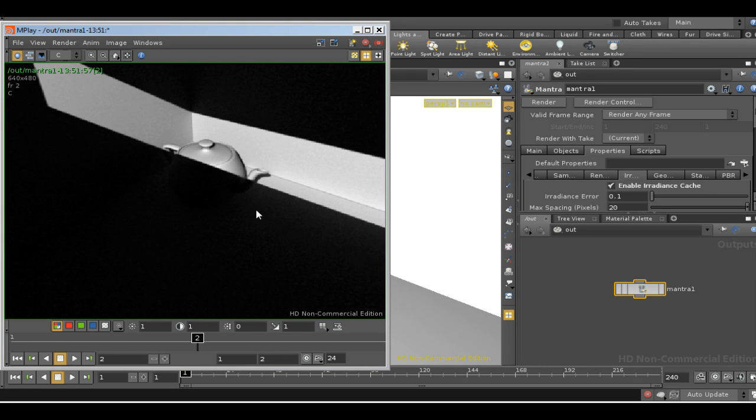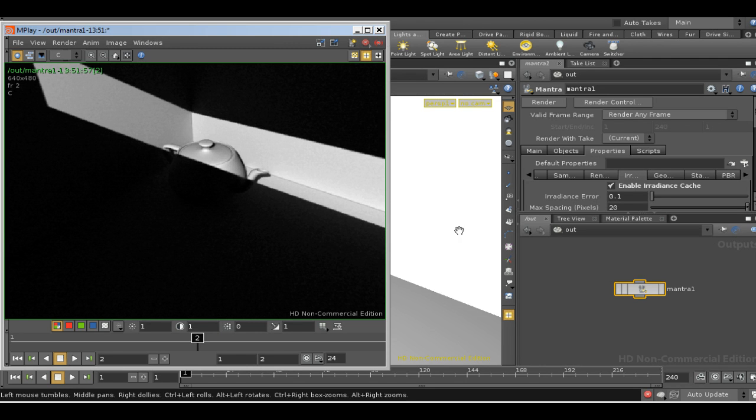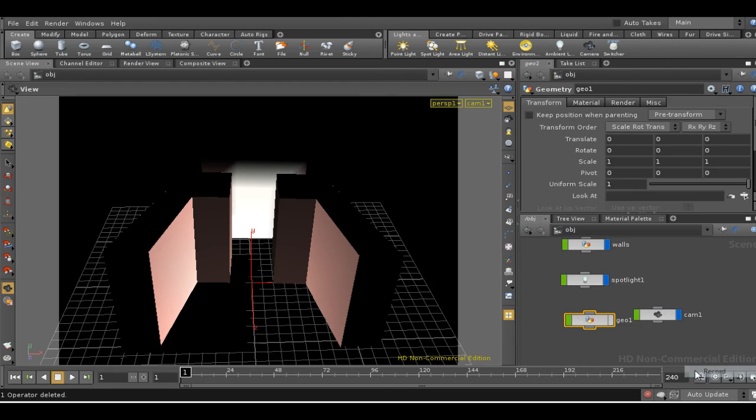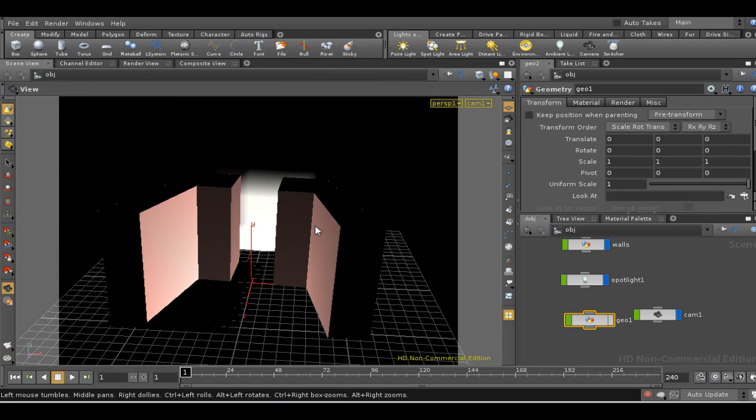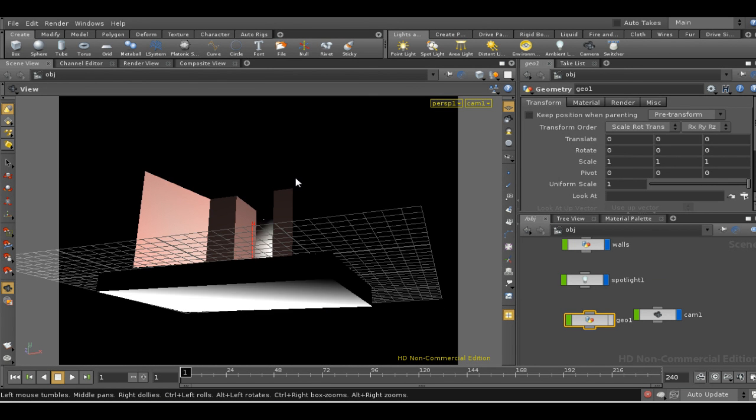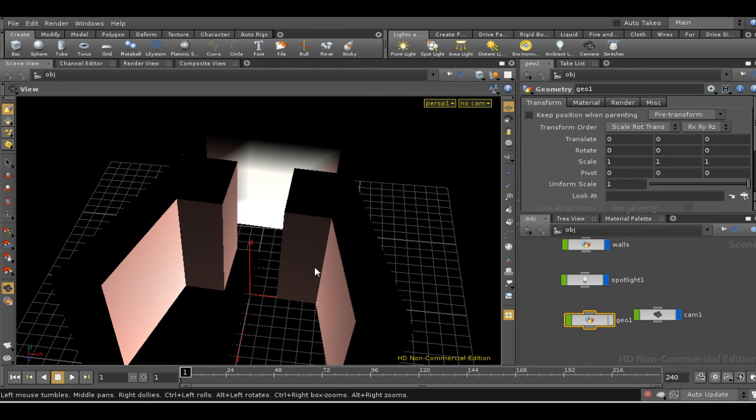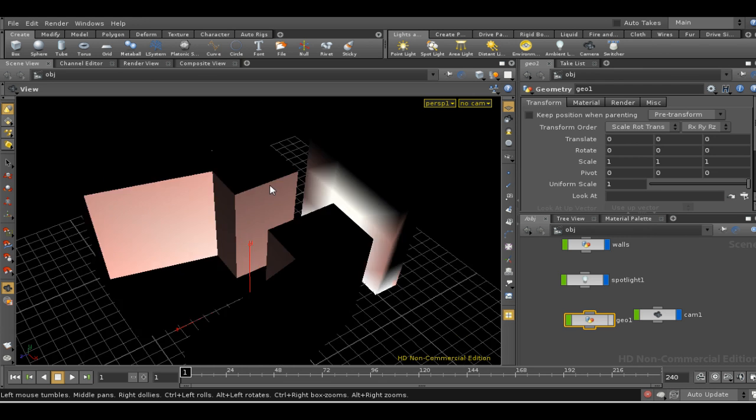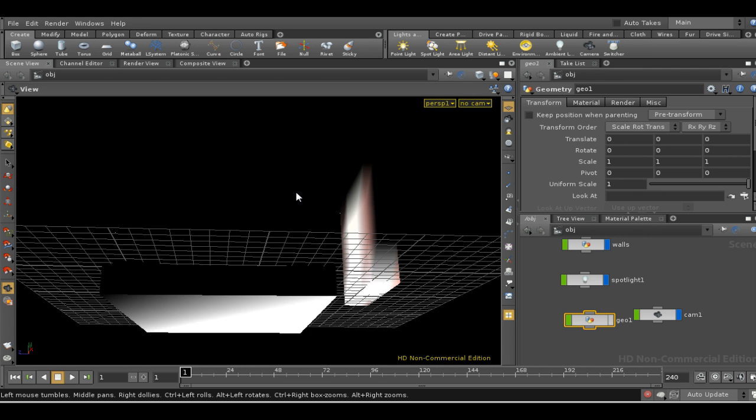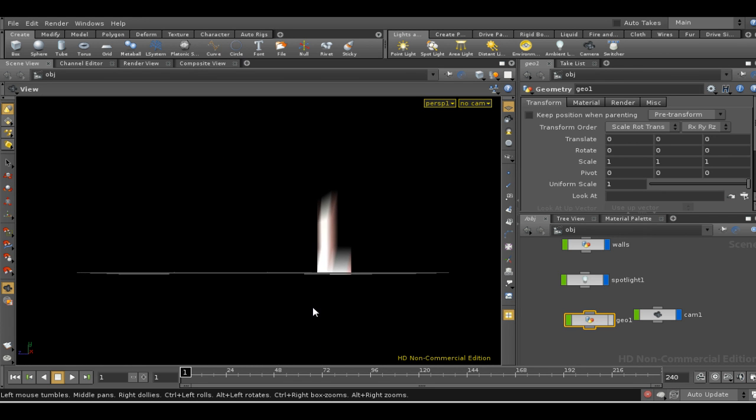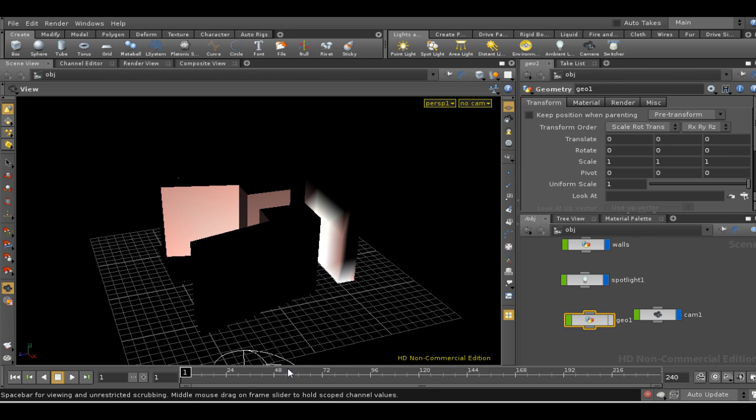Now we can have a look at another scene which will illustrate a bit more clearly what full irradiance and path tracing can do. So here we have a scene with a couple of walls. There's a floor and there's a wall at the back here which is illuminated by a spotlight down here.